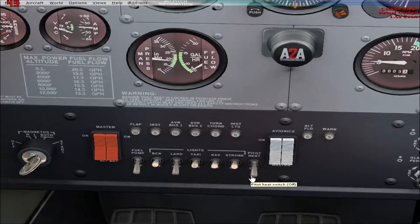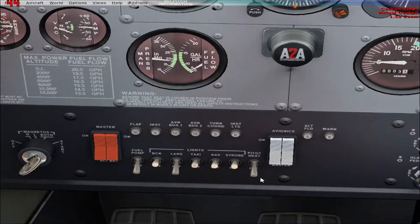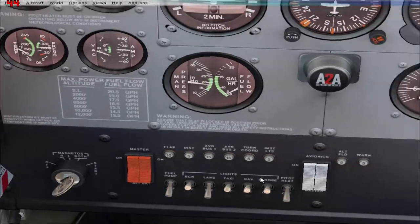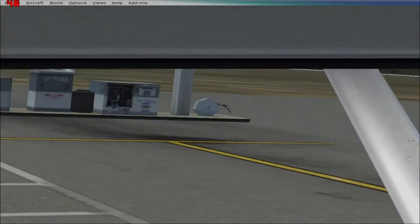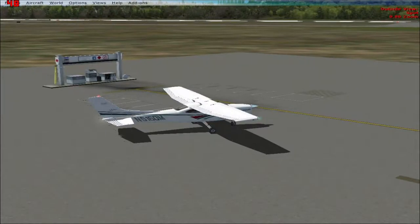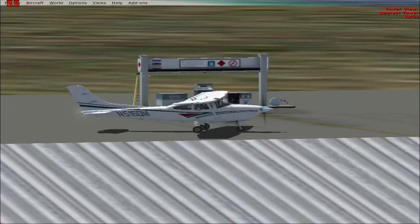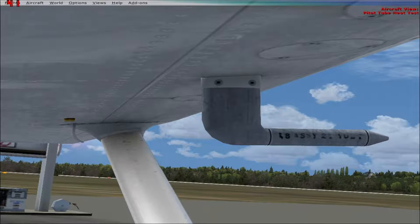The numbers on the runway are in reference to magnetic north. So runway 21 is 210 degrees relative to magnetic north, and runway 6 would be 060 degrees. I'm turning on the pitot heat now, then checking to make sure there's no aircraft before taxiing.